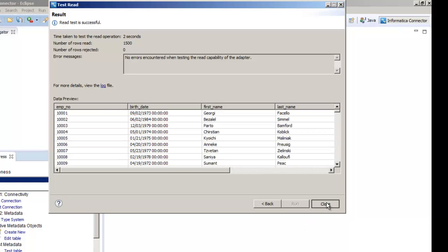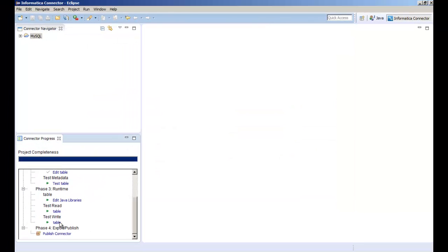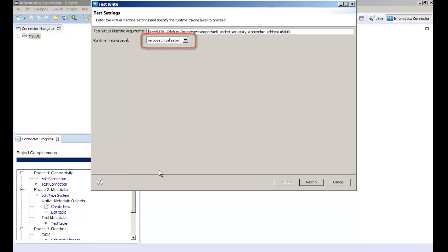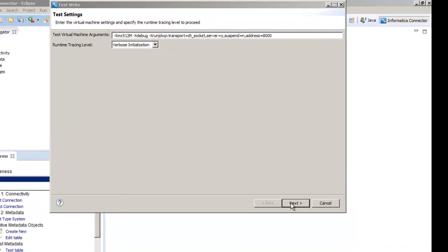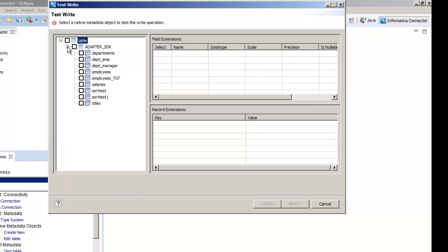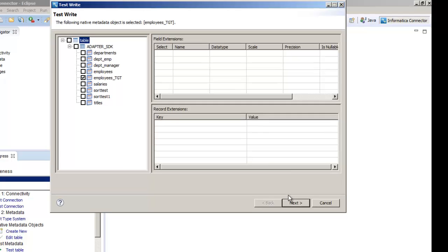Now let's test the write capability of the adapter. Based on the amount of detail that you require in the log file, you can override the default tracing level. After you enter the required connection attributes, click connect. After you select the columns to which you want to write data, click next.